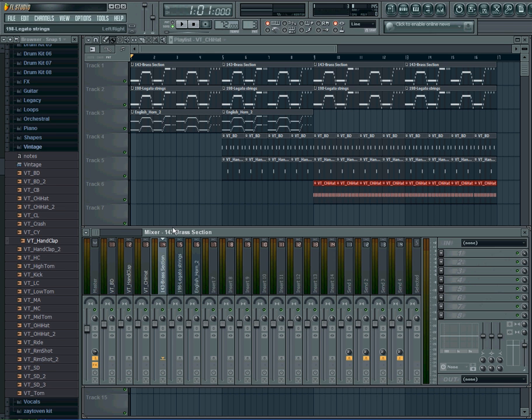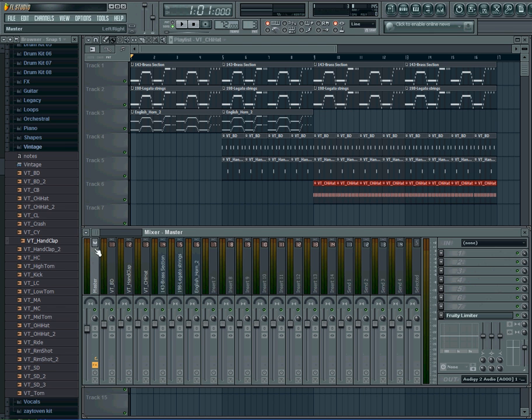So basically, you got your master channel here which is a channel that all of these different sounds have to go through. So no matter what I do, every sound needs to go through here.